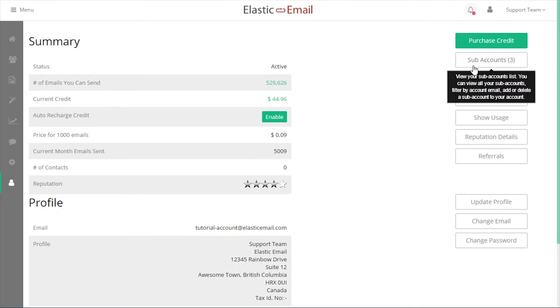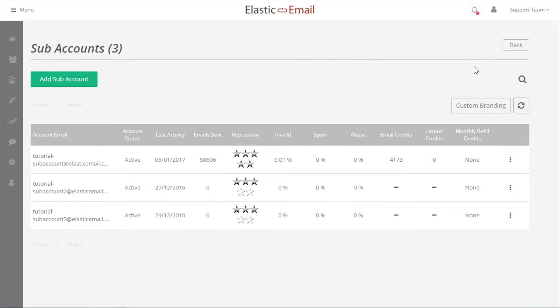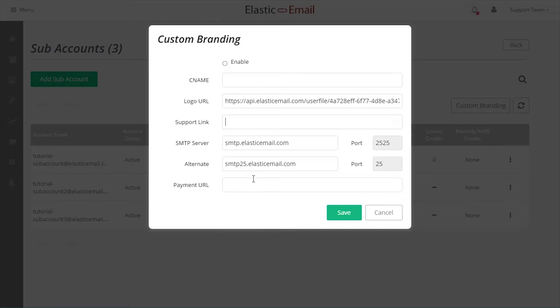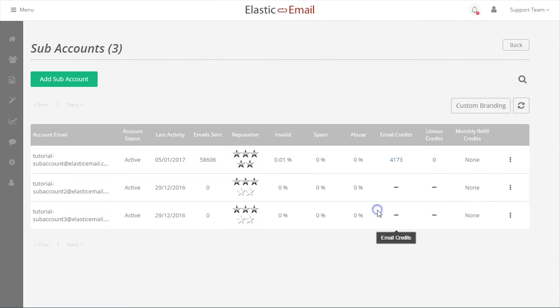Subaccounts are also designed to work with custom branding settings to allow the main account user to custom brand aspects of the UI, settings, and notification emails for their own clients. More on custom branding in another tutorial.